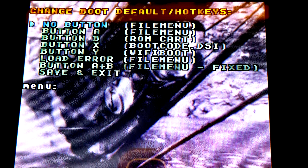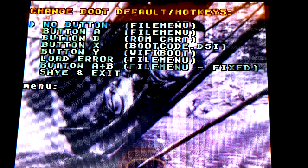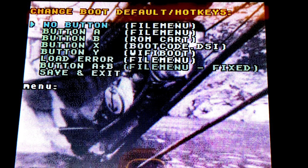The first listing you'll see here says no button and it should probably say something like File Menu. Select it with the A button. What we're going to do here is establish that if you press no buttons when you turn the power on of your device, it will boot the Twilight Menu++ home screen.